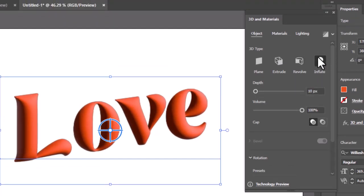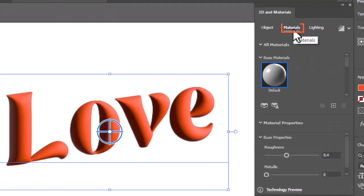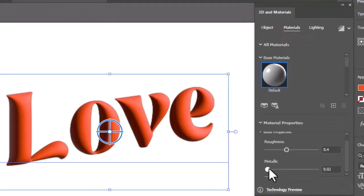Now head to the Materials tab and increase the Metallic property as required to add some shine.